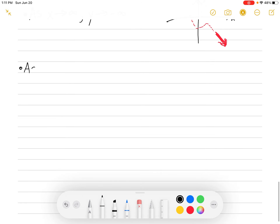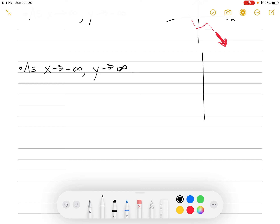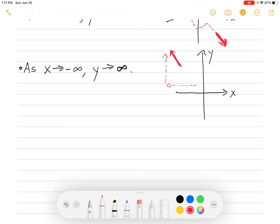Let's do two more. Now let's look as x goes to the left. As x goes to negative infinity, y goes to positive infinity. What would that look like on a graph? As x goes to negative infinity — as x goes to the left — y goes to positive infinity, so y goes up. You'd have something in the upper-left corner: an arrow pointing up on the left side. That would be the left-end behavior — left and up.